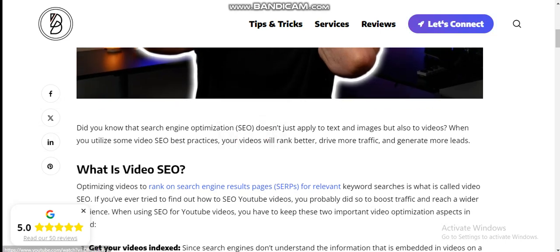Did you know that search engine optimization doesn't just apply to text and images, but also to video? When you utilize video SEO best practices, your video will rank better, drive more traffic, and generate more leads.